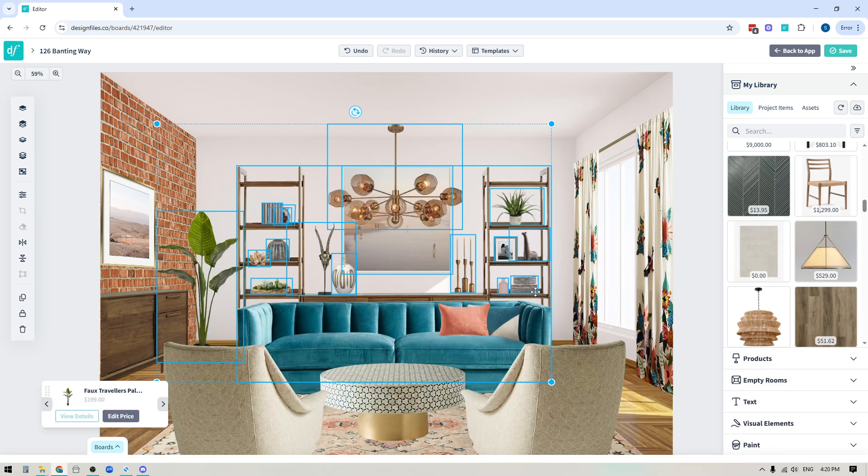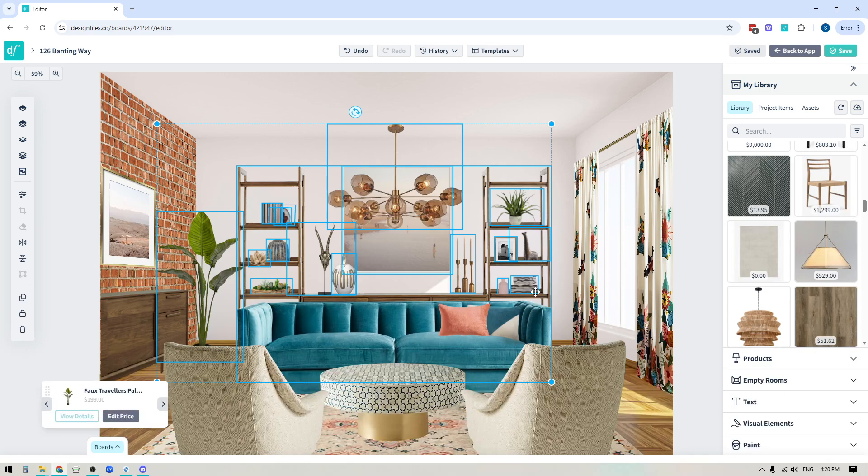So definitely jump into your Design Files account, give this new feature a try. It is really going to speed up your process for adjusting items on your design boards. I think you're going to love it. And of course, if you have any questions whatsoever about how to use it, then just reach out to us on the live chat. We're always happy to help. Thanks for watching.